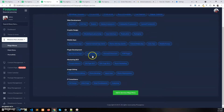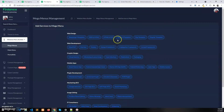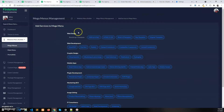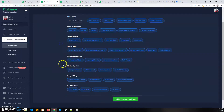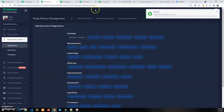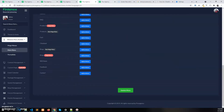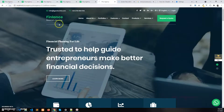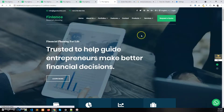If you enable the category and refresh in the mega menu builder, all the services are selected. Suppose I want to disable the Bootstrap service under Web Design — I'll disable that and click Update Services Mega Menu.